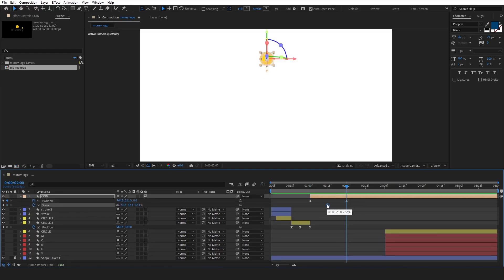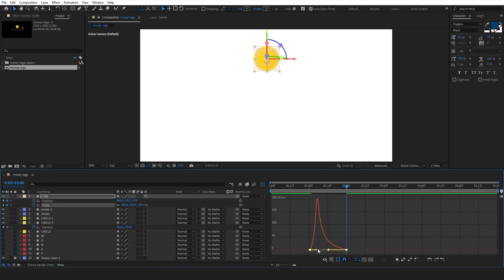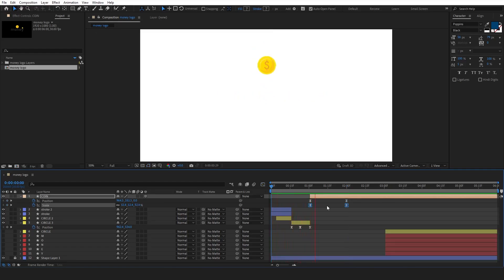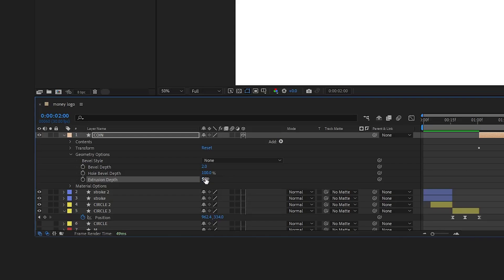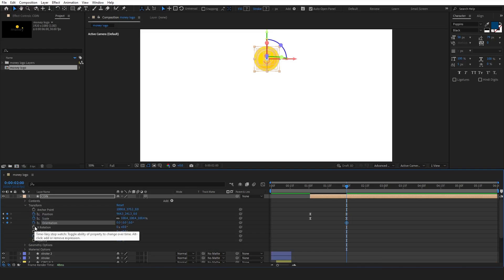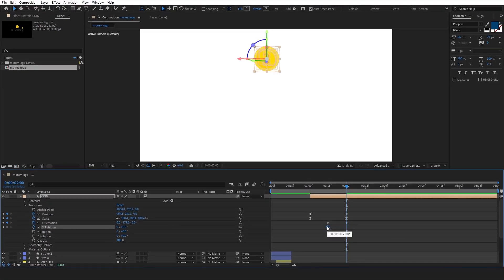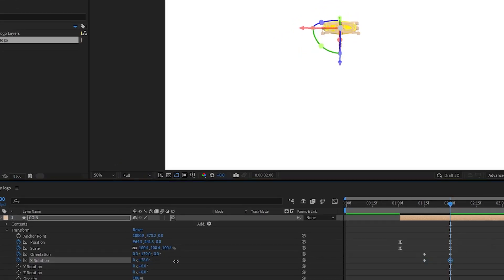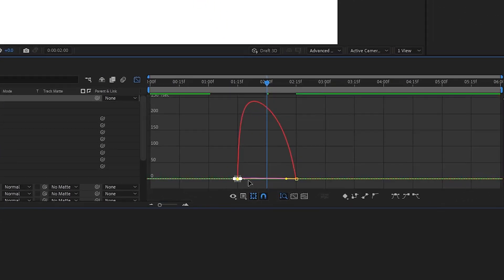Add a scale keyframe for the initial position, and for the last position, scale the coin up. Ease those keyframes as well and adjust the graph editor. Now let's adjust our layer's 3D options. From geometry options, change the extrusion depth to 5. From transform options, add a keyframe for orientation. Add another one and adjust the value around 180. Add a keyframe for X rotation and make it the initial position. Adjust the second keyframe around 170. Select all keyframes and ease them. Adjust the graph editor similar to this one. Fix the keyframes in the timeline and let's preview it.